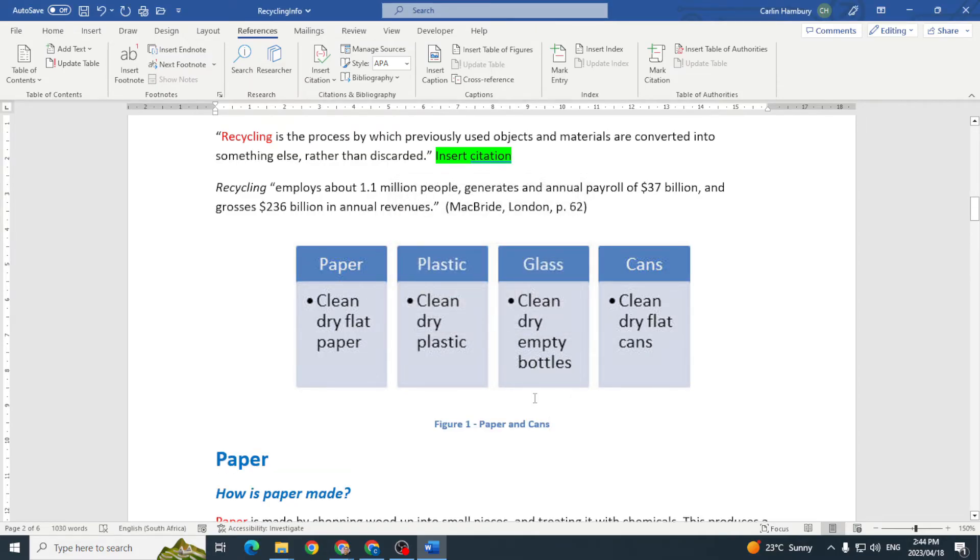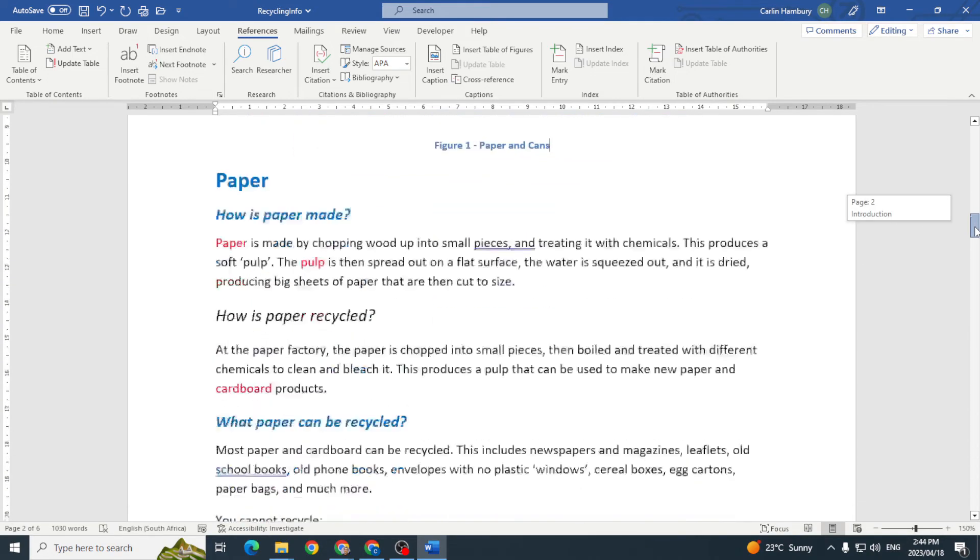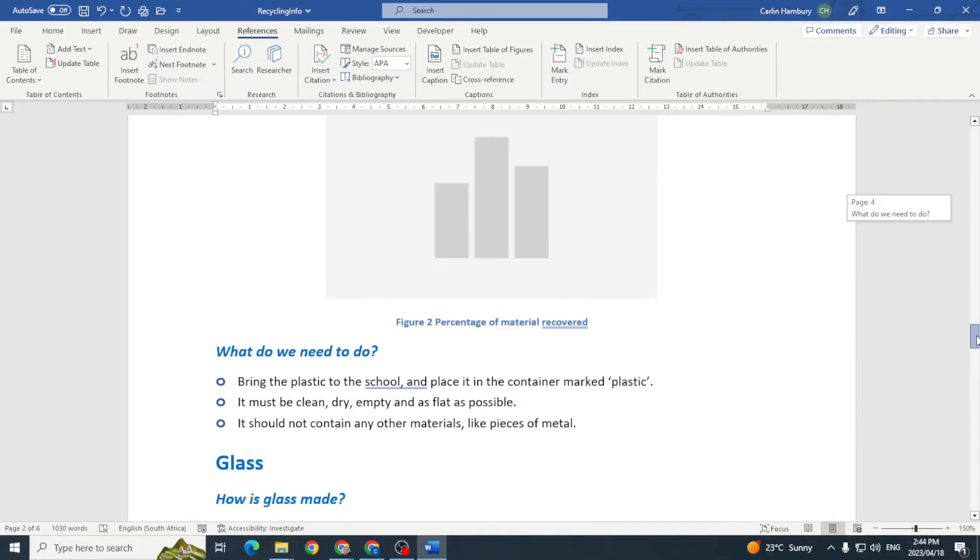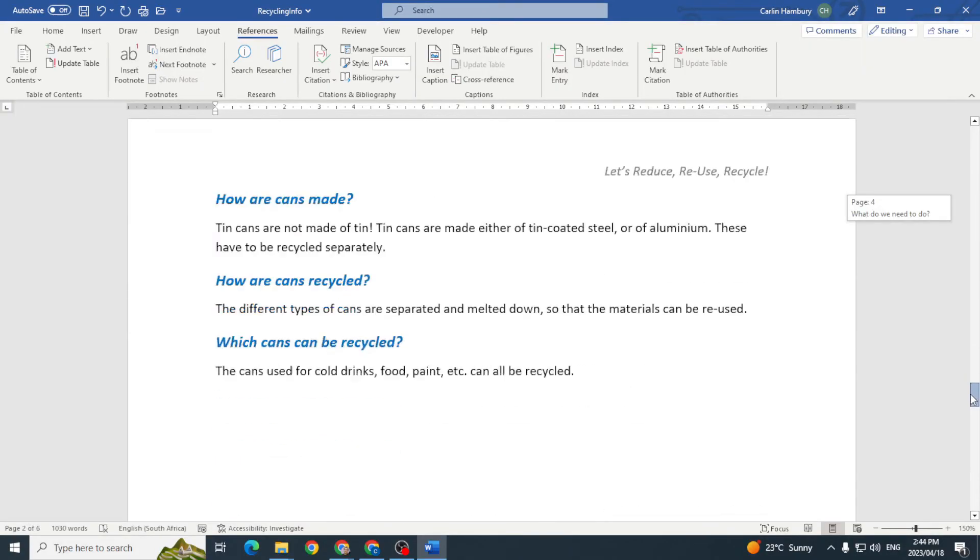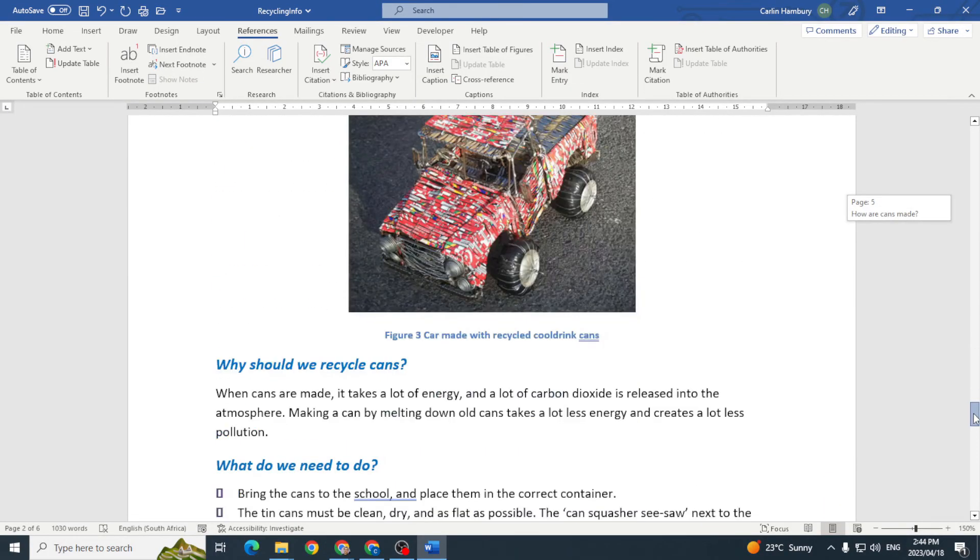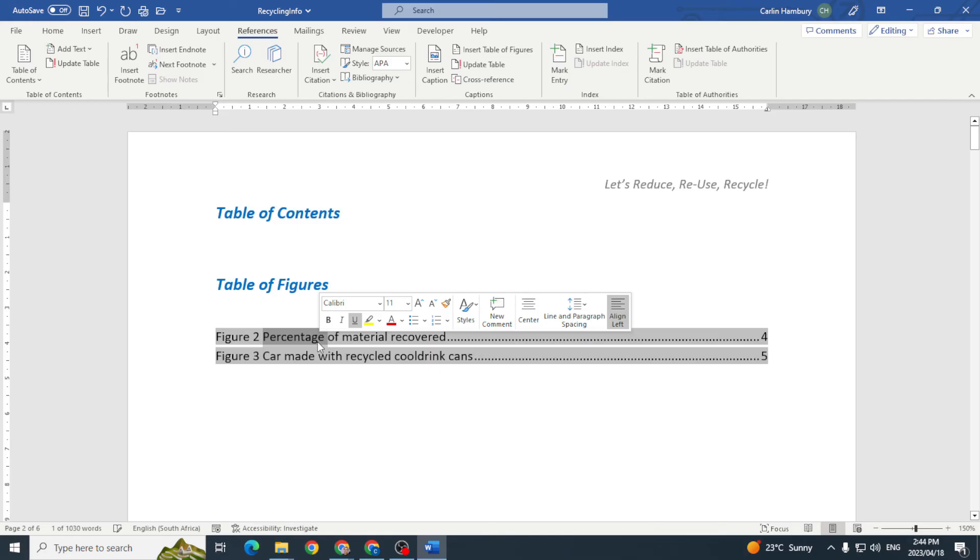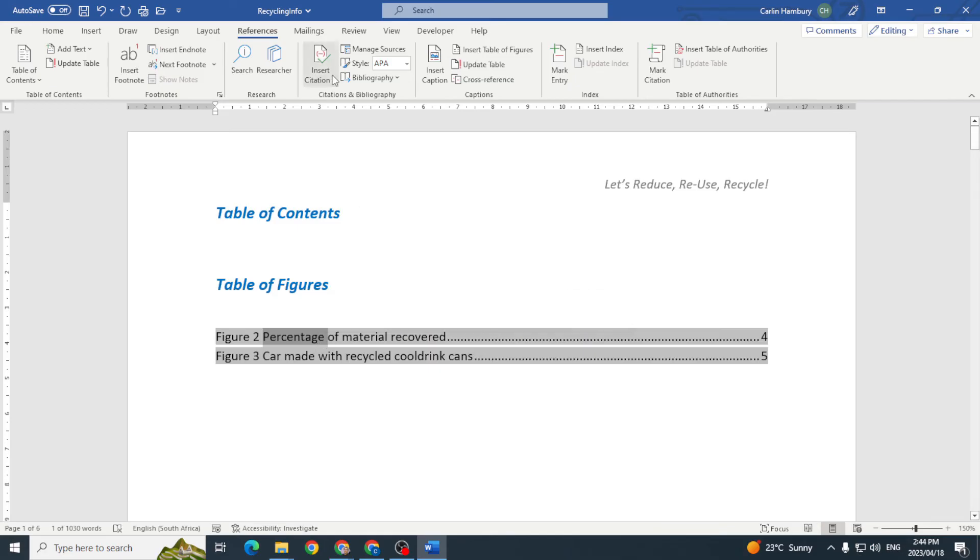Now I have a caption in place. I've got figure one, figure two and figure three. When I go up to my table of figures, what am I going to do? Double click on it, go to references,